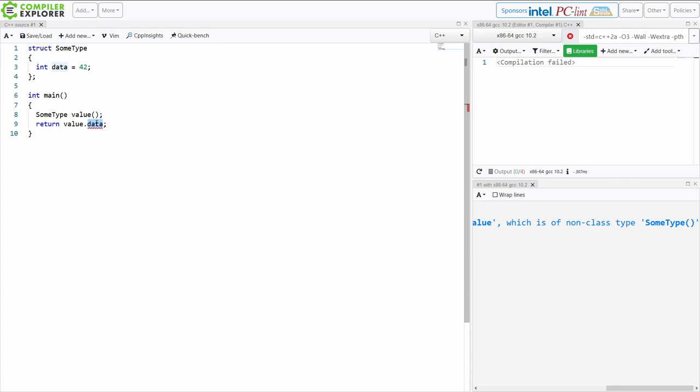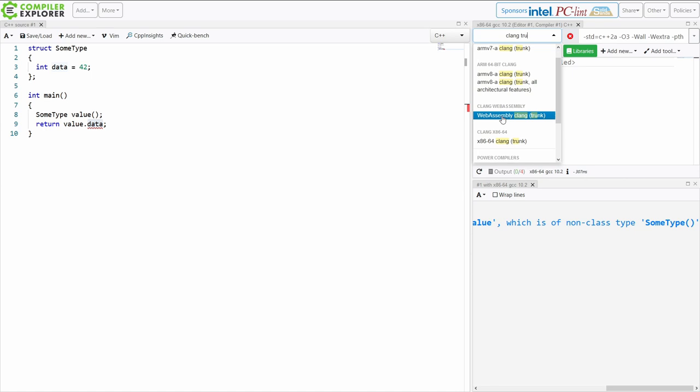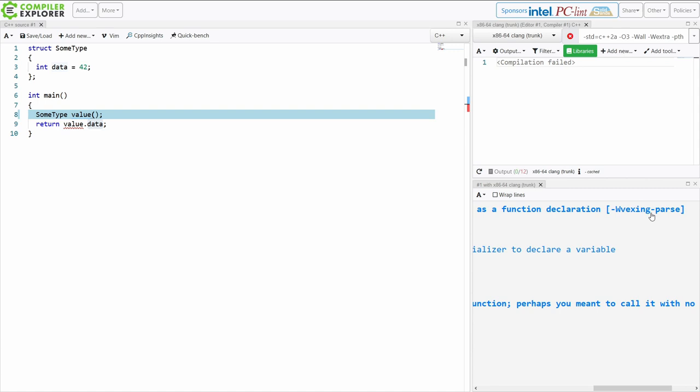Now the key to understanding this, first of all, we've got wall extra turned on in GCC. Let's switch to Clang real quick, because modern compilers will give you a warning here. Ah, here we go, dash W vexing parse.